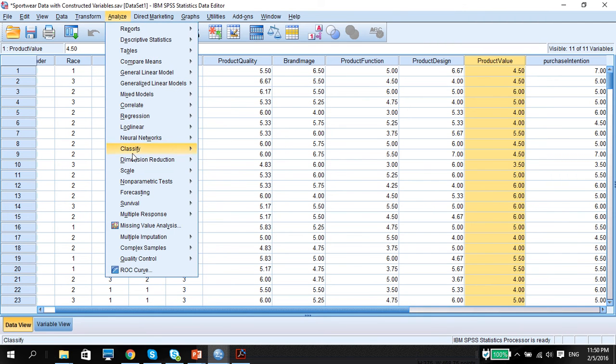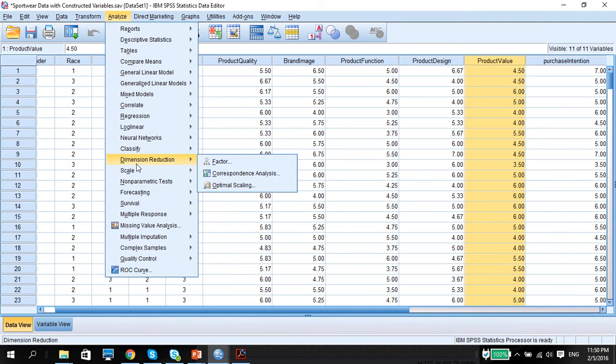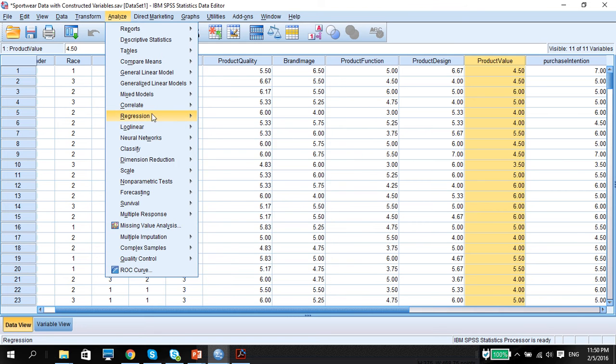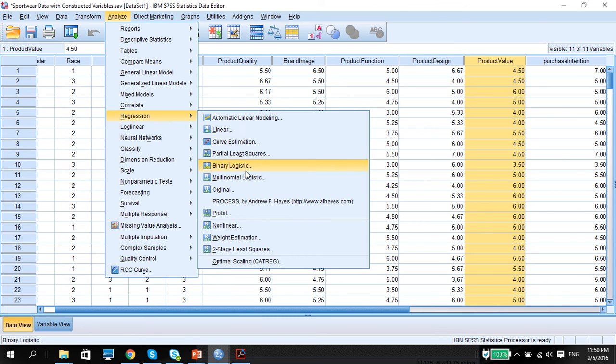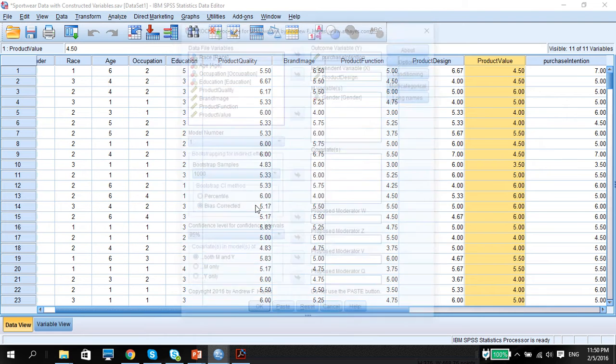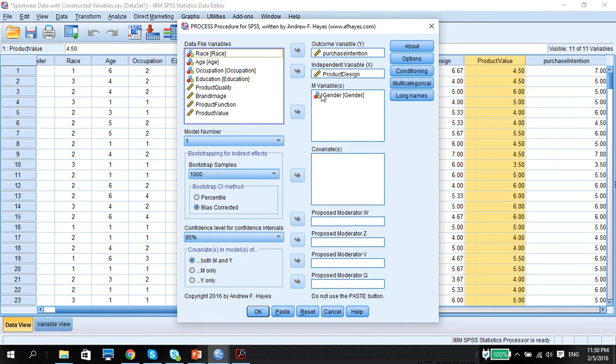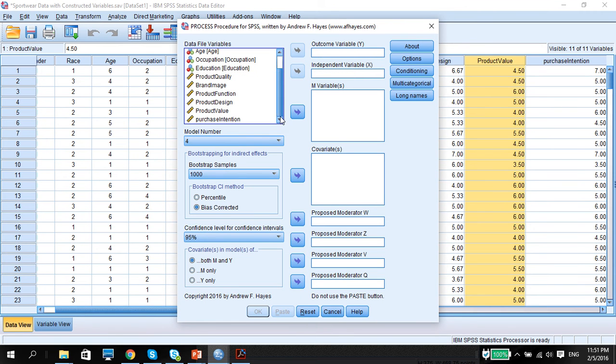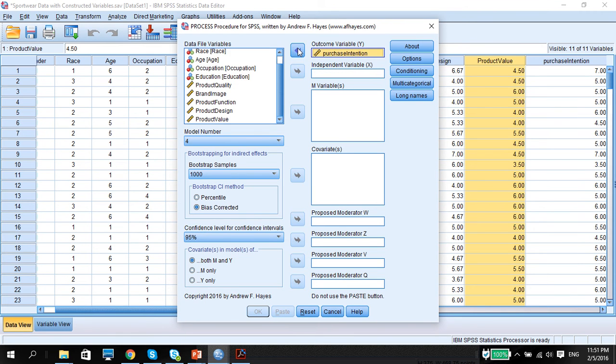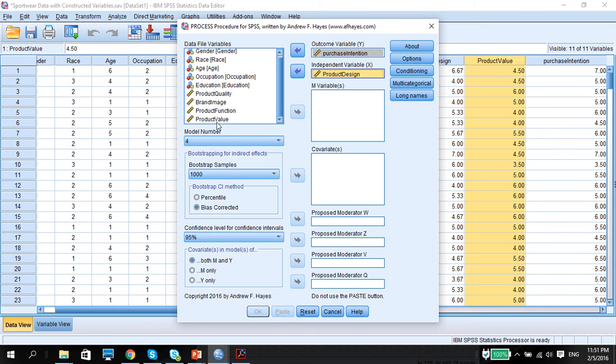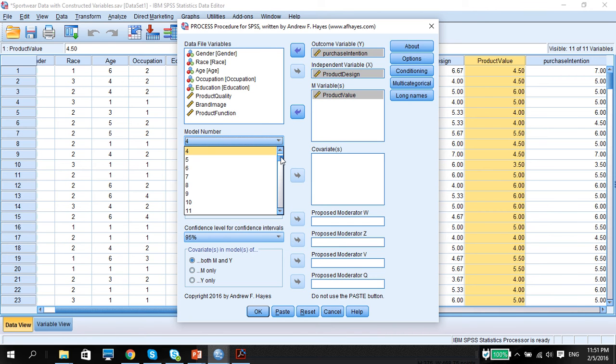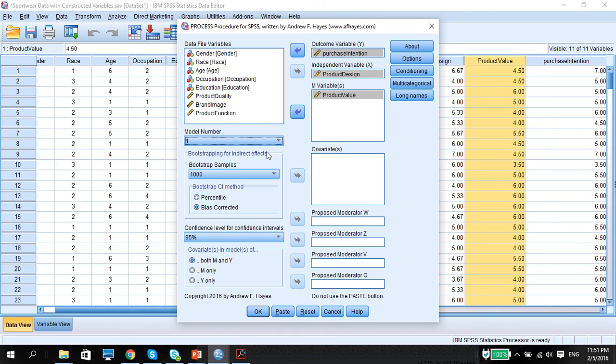I'm going to go to Analyze, Regression, Process. Make sure I reset everything. Outcome variable, purchase intention, independent variable as the product design, and the quantitative variable of product value in the moderator. This is a simple moderation model, so it's going to be model 1.